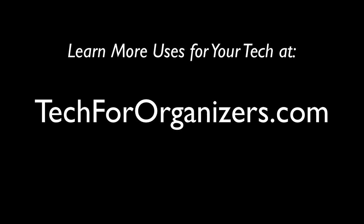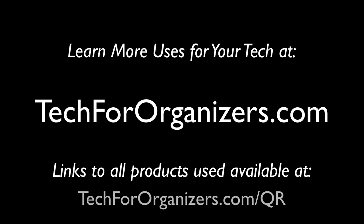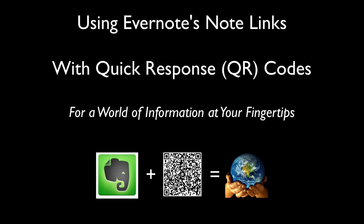So I hope this helps. You can always learn more uses for tech for yourself or your clients at techfororganizers.com. I'll list all the products and links that I use in this video at techfororganizers.com/QR. So that's it. Now you too can have access to a world of information right at your fingertips by tapping into the power of Evernote, QR codes, and your label writer.